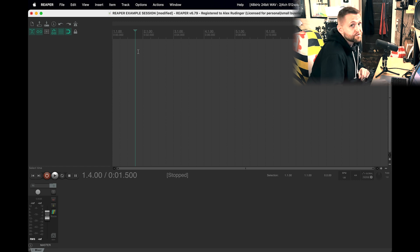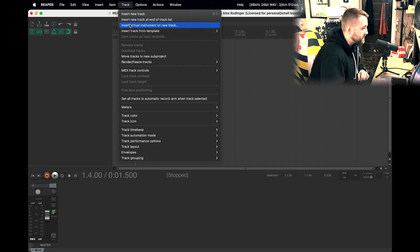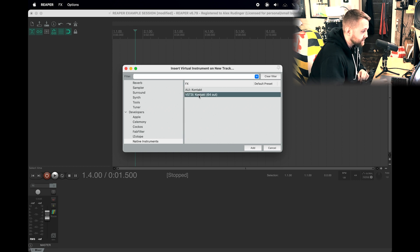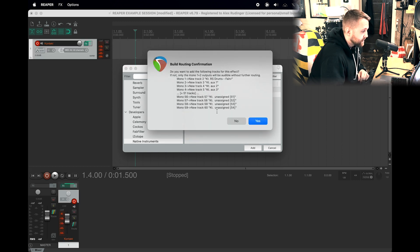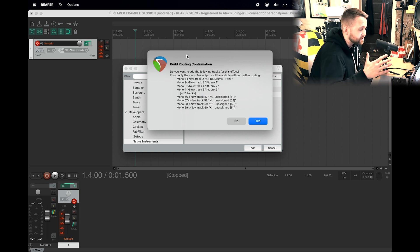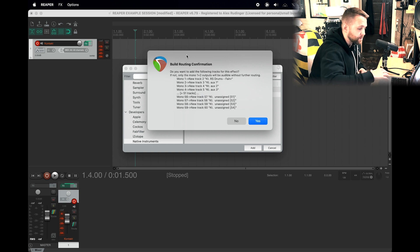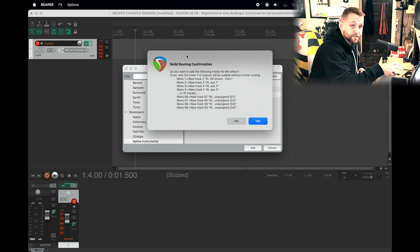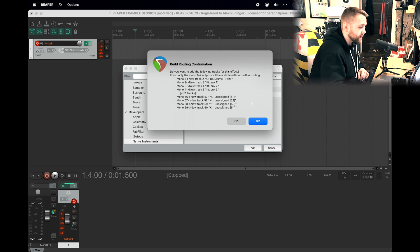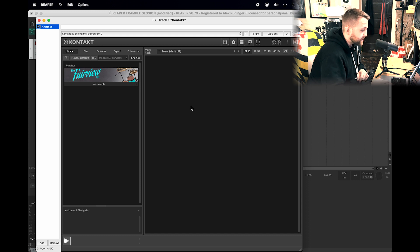Let's go ahead and jump right in. The first thing we want to do is add an instrument track. We're going to go up here to Track, Insert Virtual Instrument on New Track. We're going to select Contact. Now this window is going to pop up. There is an option where inside of Reaper you can basically route everything to multiple outputs automatically. It'll add a bunch more tracks. It is my experience that this doesn't always work properly, so we're going to go ahead and click No for now.